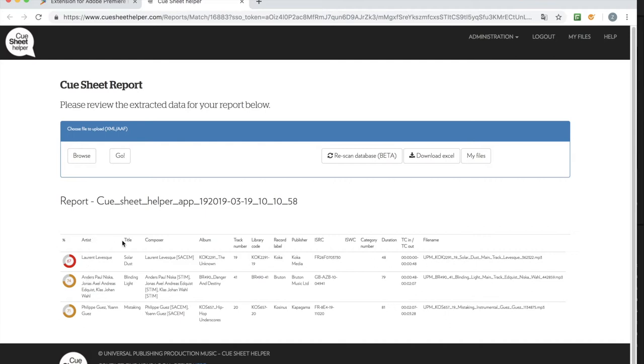Artist, title, composer, album, track number. You also see duration and the file name. And even though if you don't use 100% UPM music, you will always see the file name and the duration.